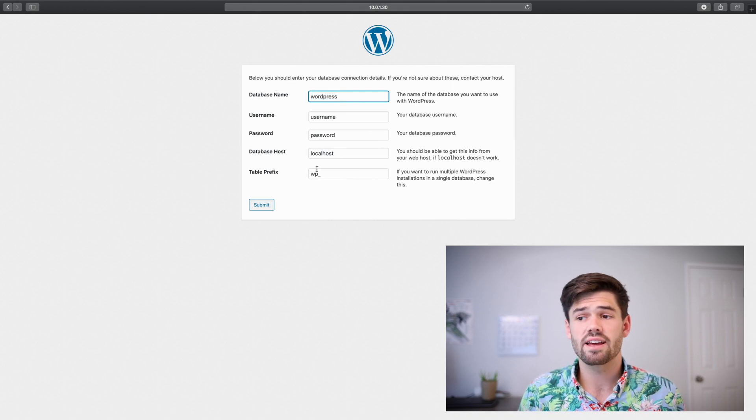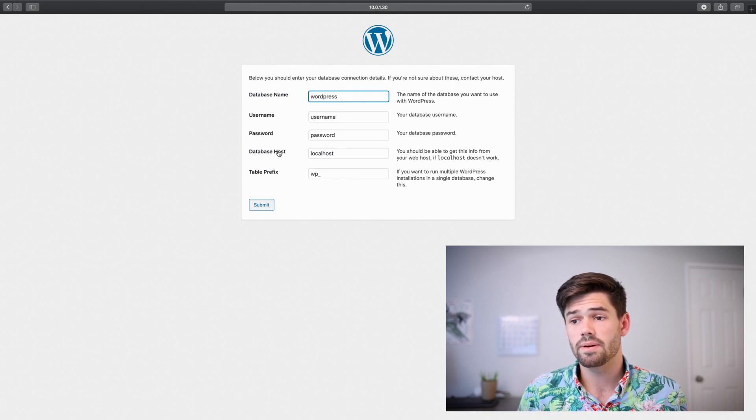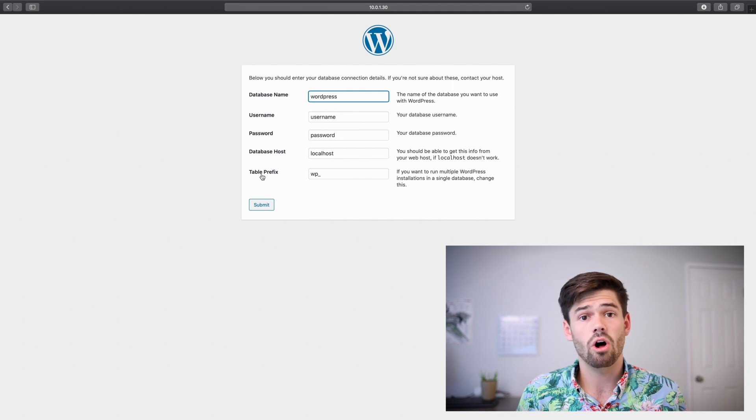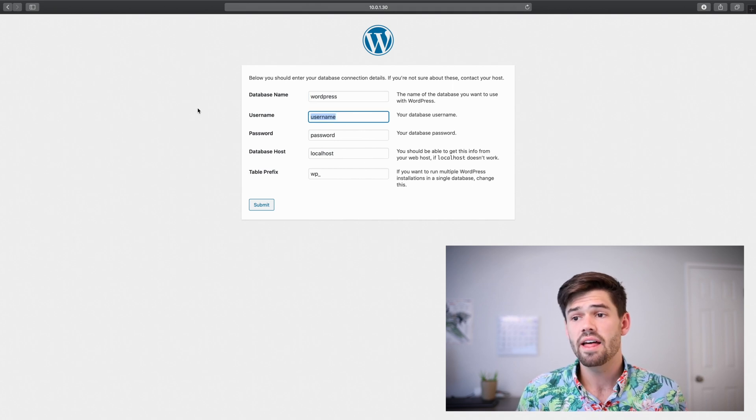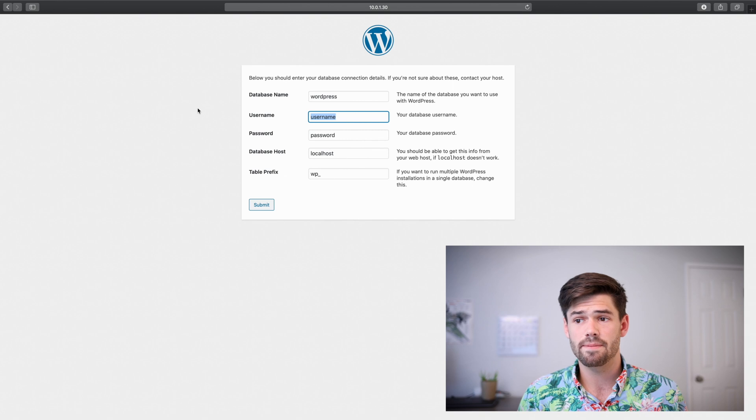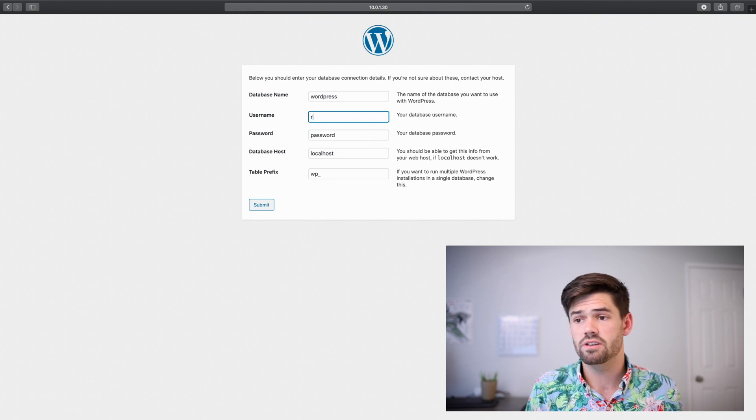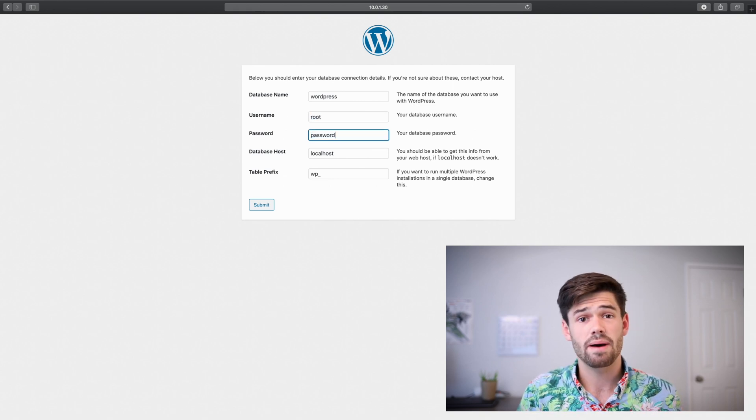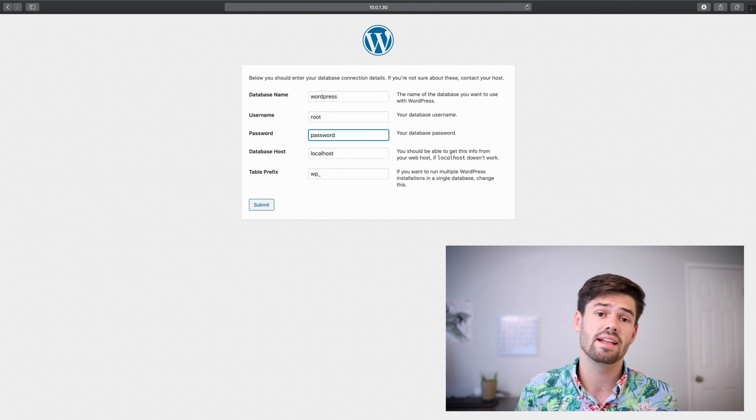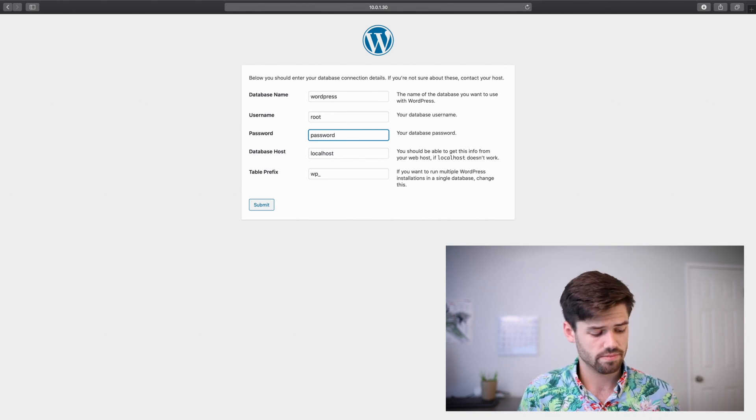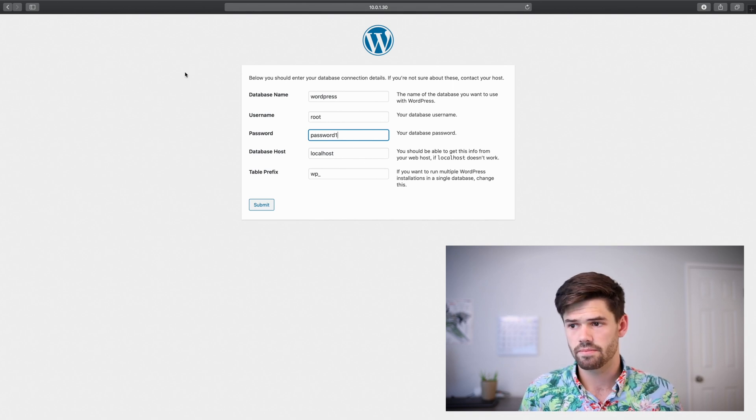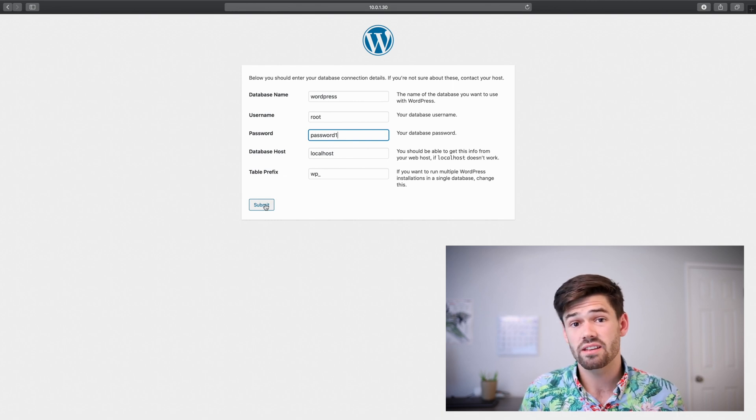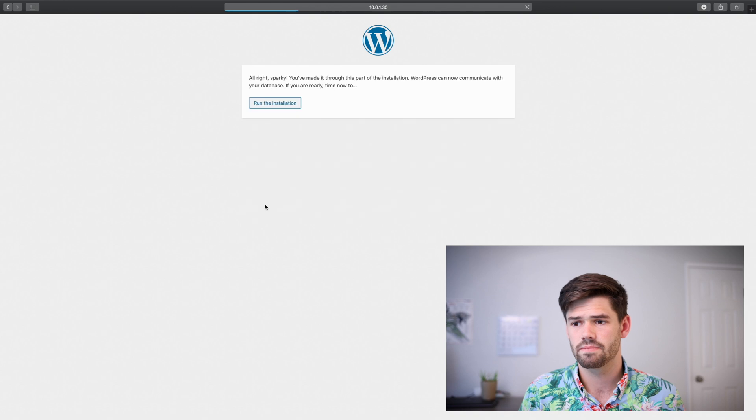All right. And so for our setup, the database name, the database host, and the table prefix are all pre-populated correctly. Now we just need to change the username and the password. The username we set to root. And the password is what we set up in that database create function earlier. So mine was password1. And so this is going to automatically create a config file for us. It's incredibly easy.